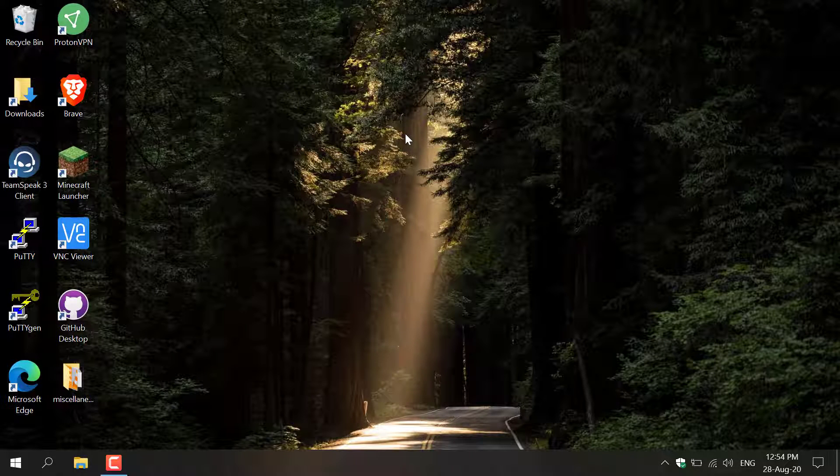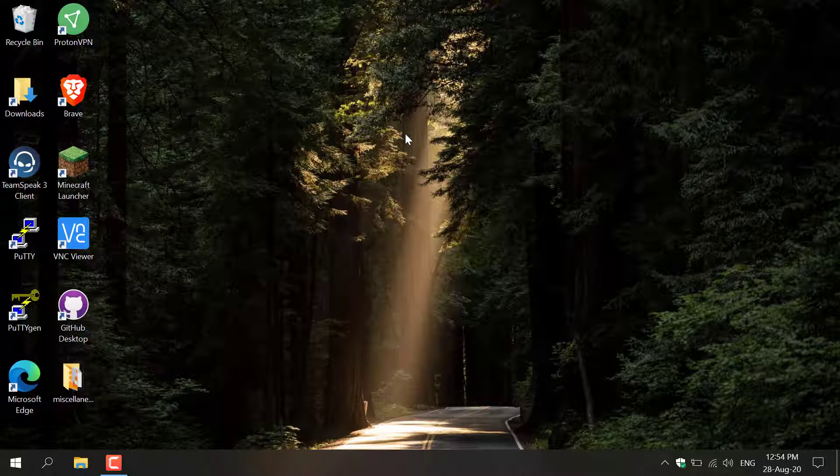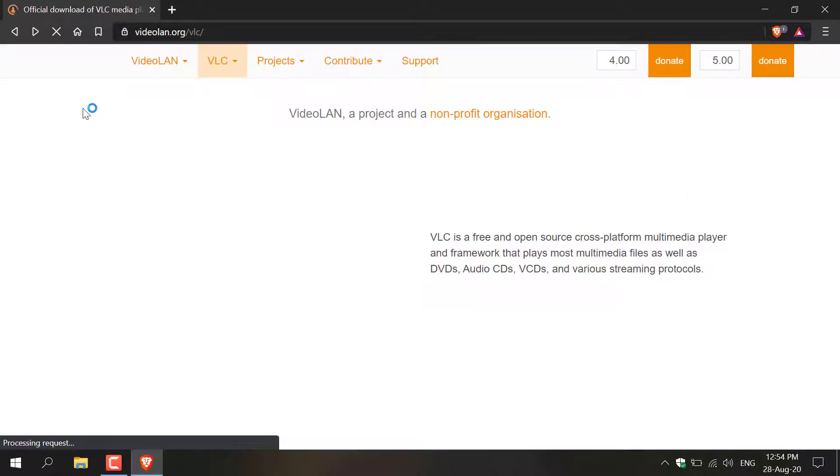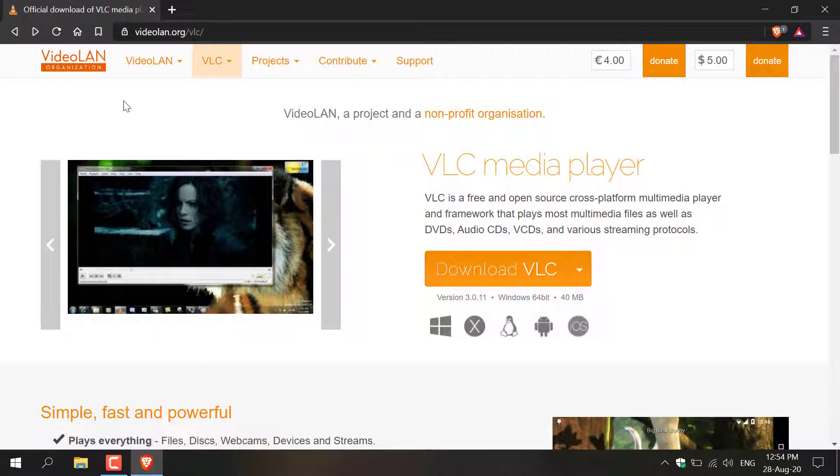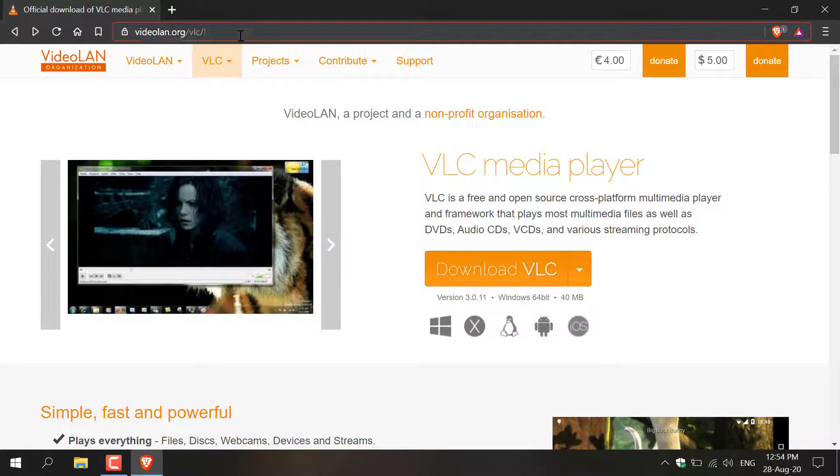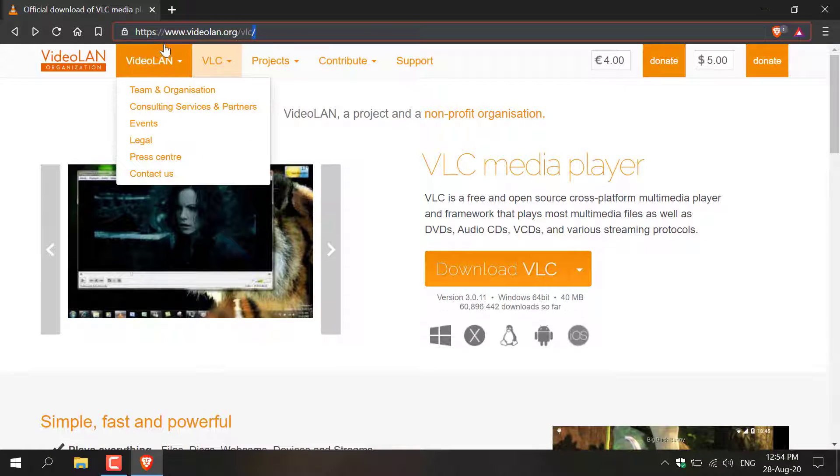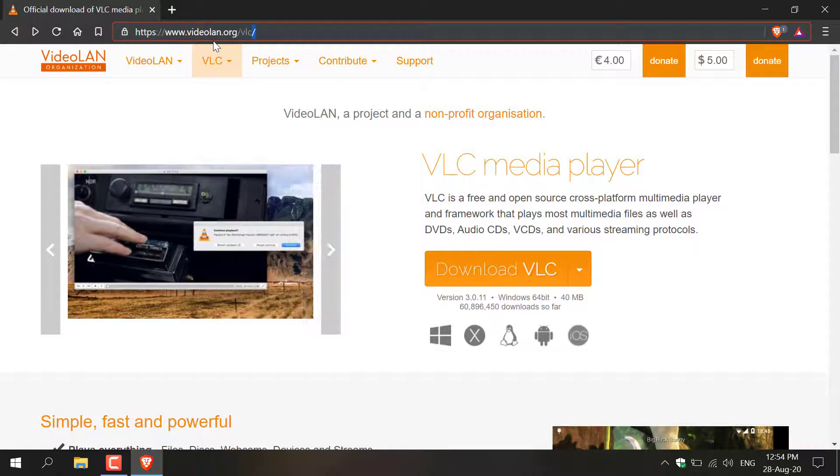How to download and install VLC Media Player. The first thing you'll need to do is open up your browser and then navigate to the following URL: www.videolan.org.